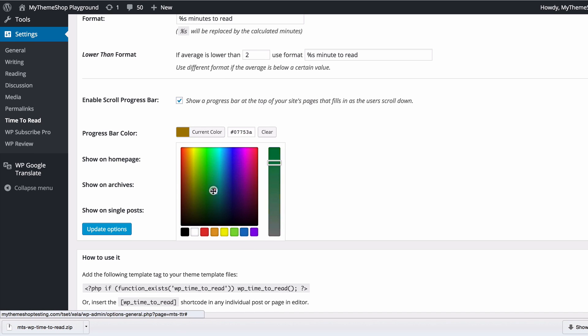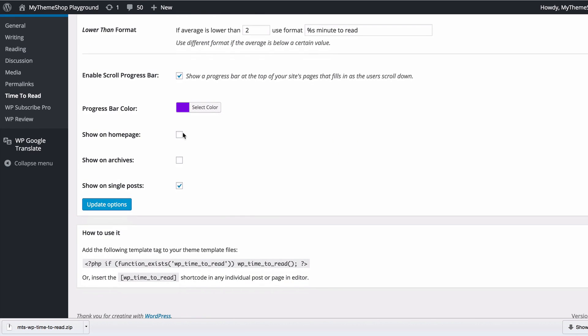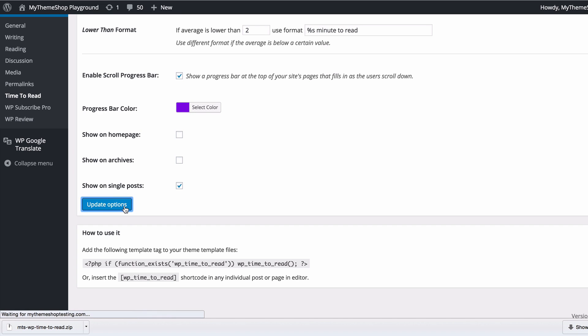You can change these to literally any color you'd like to fit with your site. I'm going to set that as a nice blue to fit in with my site. You can set it to show or not show on the home page, archives, or single posts. I'm just going to leave mine on single posts and click update on those options.